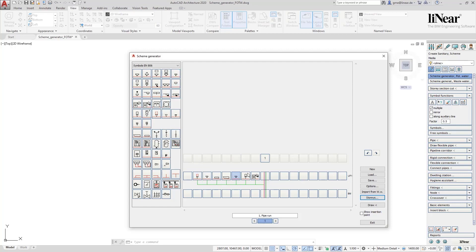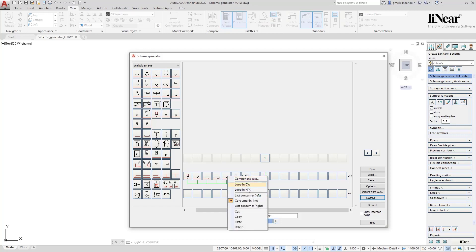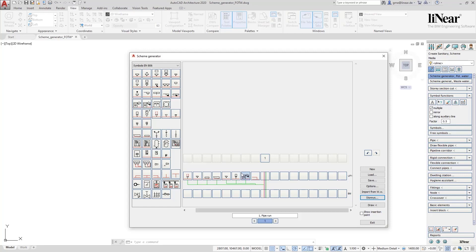I want to supply the kitchen and the guest bathroom via a separate branch from the main pipe run. So I add a tee piece whereby I define the sink of the guest toilet as the last component by right clicking. Finally the apartment is to receive its own shutoff and the first apartment is ready.